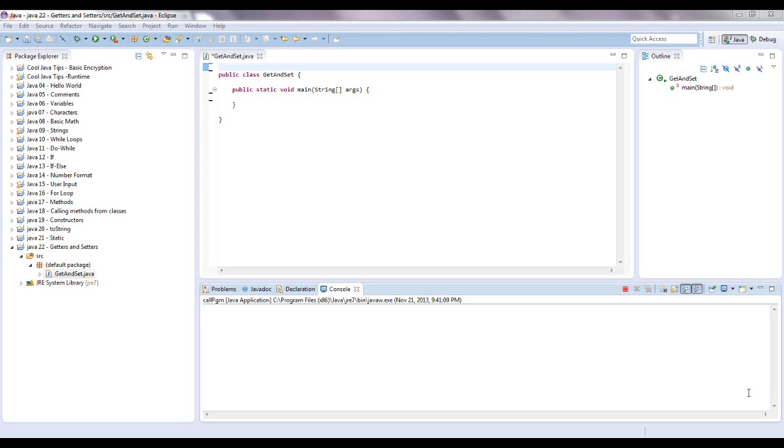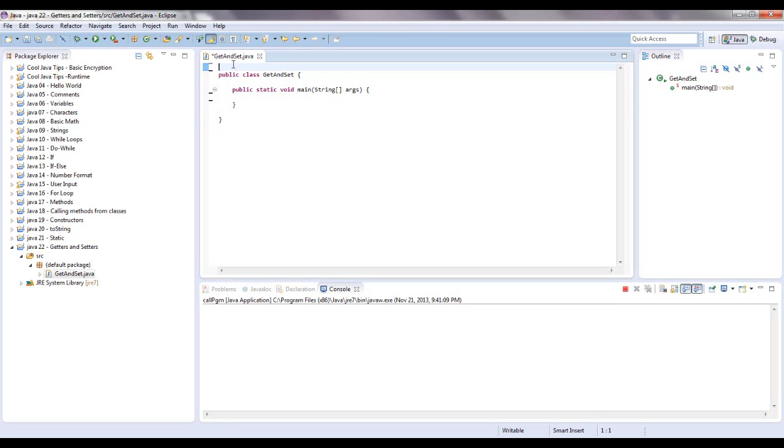Hello guys, this is Mike from mcprogramming.org. In this video I'm going to show you what a getter and a setter is. Very important when it comes to class design.